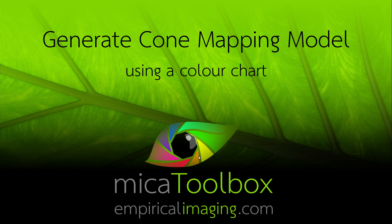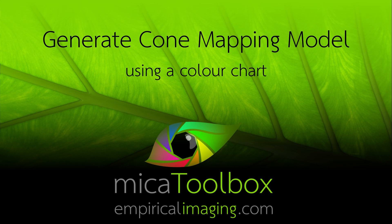In this video, I'm going to be demonstrating how to generate a cone mapping model using the MICA toolbox and a standard colour chart.